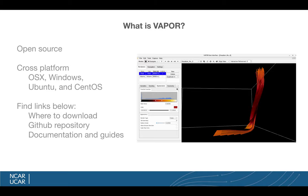Vapor is a 3D visualization application built for multiple platforms to be used on laptops, desktops, and supercomputers. It's open source, so all the code is there for you to take, use, or even contribute to if you want. It's cross-platform, so it works on OSX, Windows, Ubuntu, and CentOS.